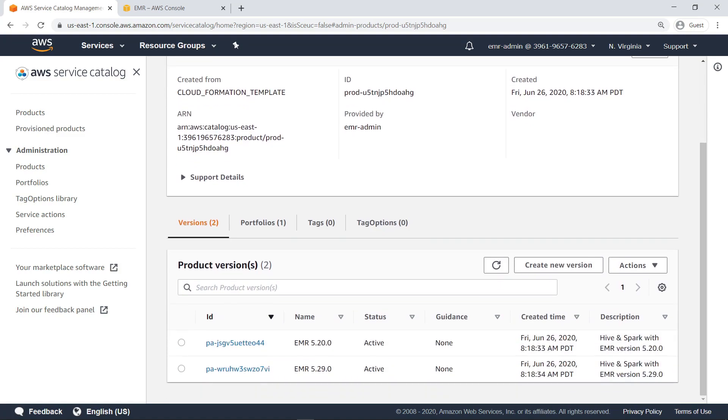In this case, two product versions have been provided. Next, let's see how an end user can use these products to submit an ETL job for processing.